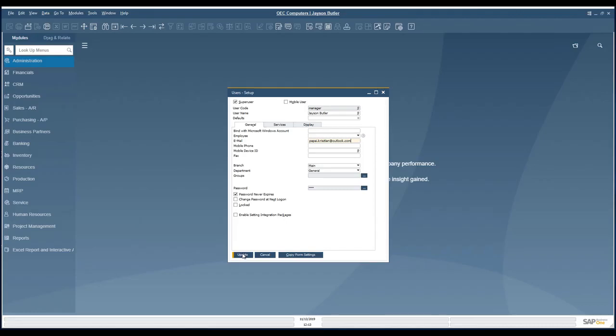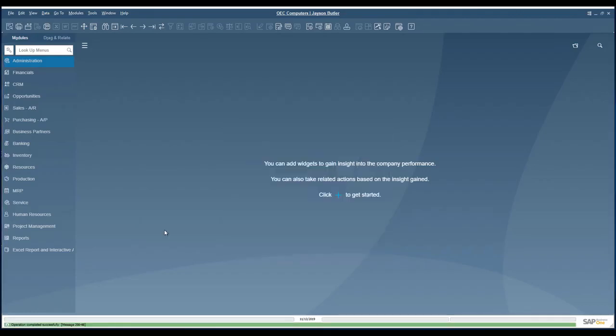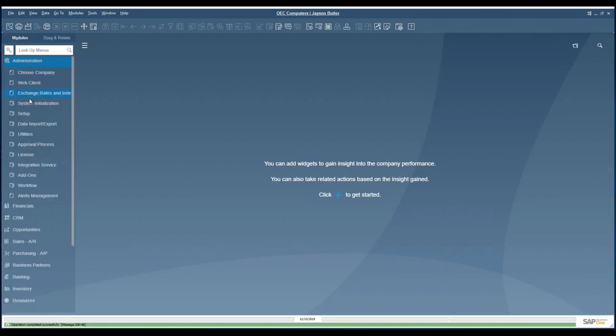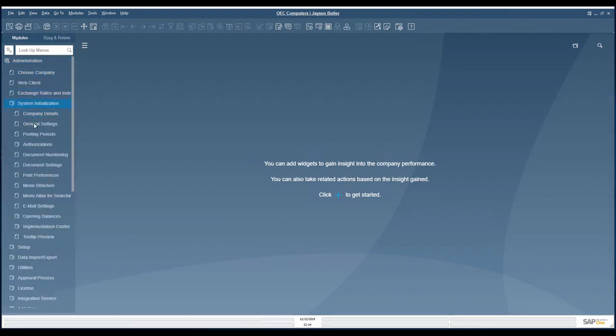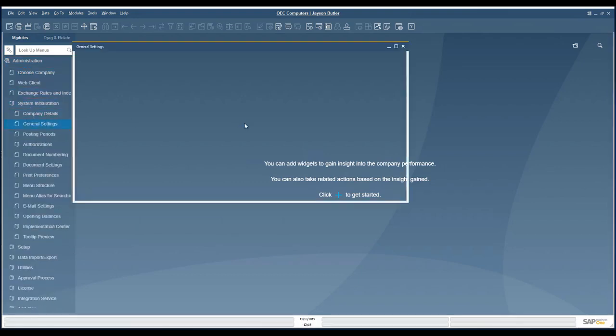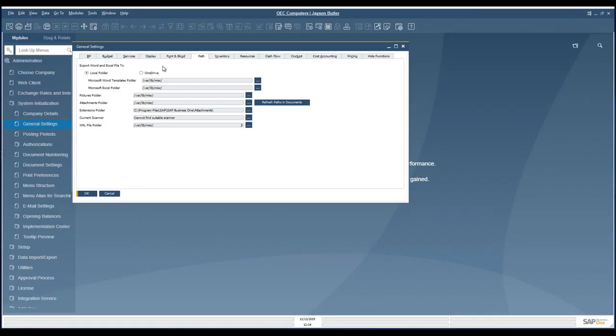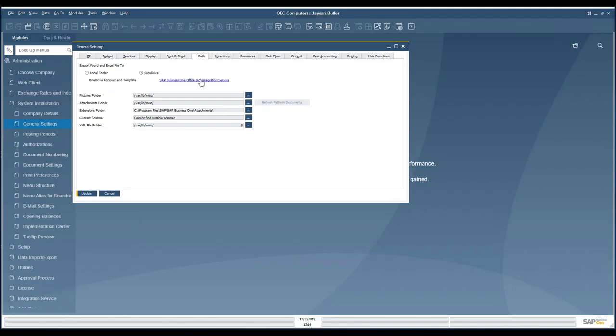Afterwards we would enable the Office 365 directly in the Administration, System Initialization, General Settings. Under the Path Folder we can select whether the Microsoft Office export would work locally or by using the OneDrive. If the OneDrive is selected, then the system displays the hyperlink for the Office 365 SAP Business One web application.